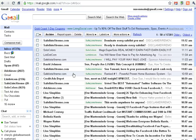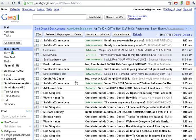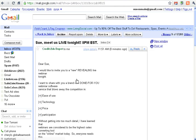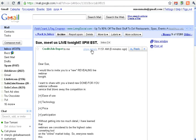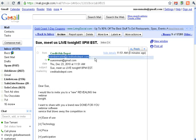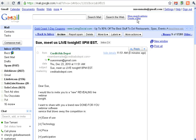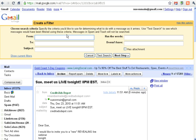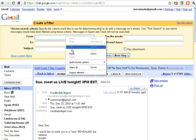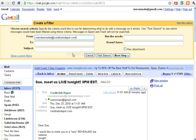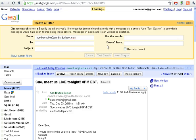So let me do it to another one for you. Let's do it to this one. Credit Ads Depot. Copy, create a filter, paste that email address, next step.